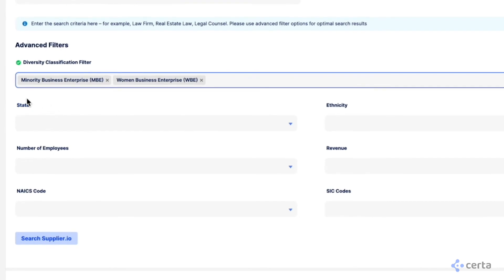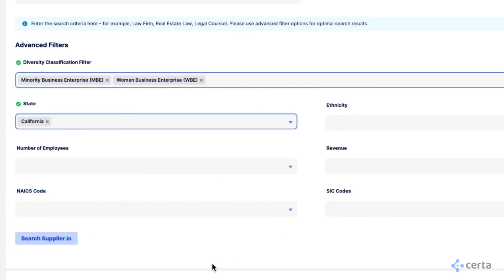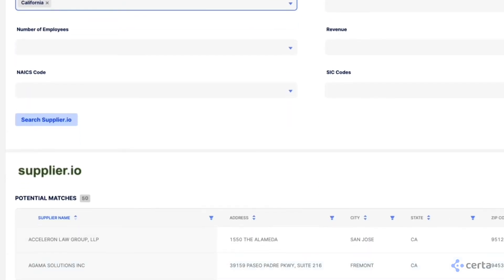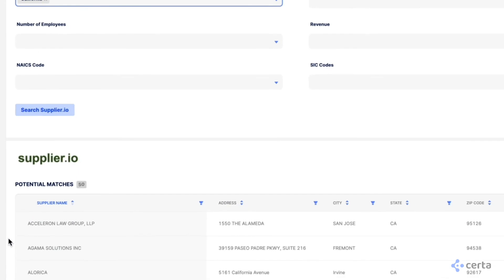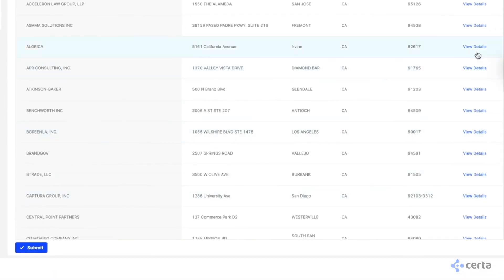You can also filter by state, ethnicity, and so on. Let's say we're looking for suppliers in California. Your results will be automatically updated and you can select the supplier of your choice.